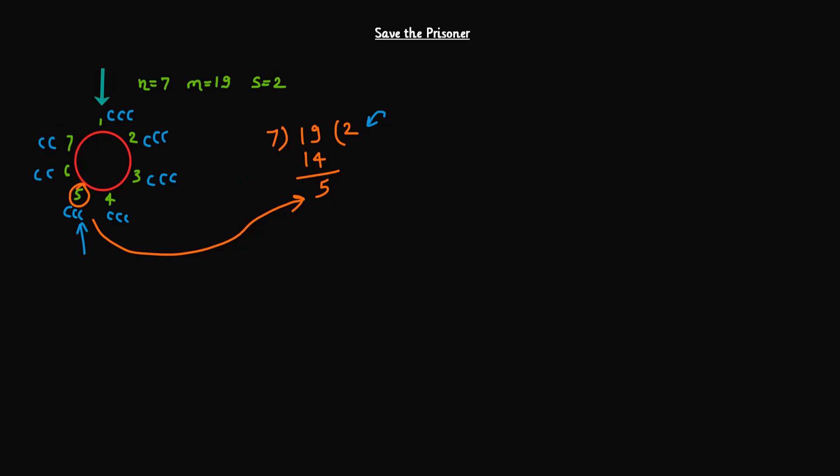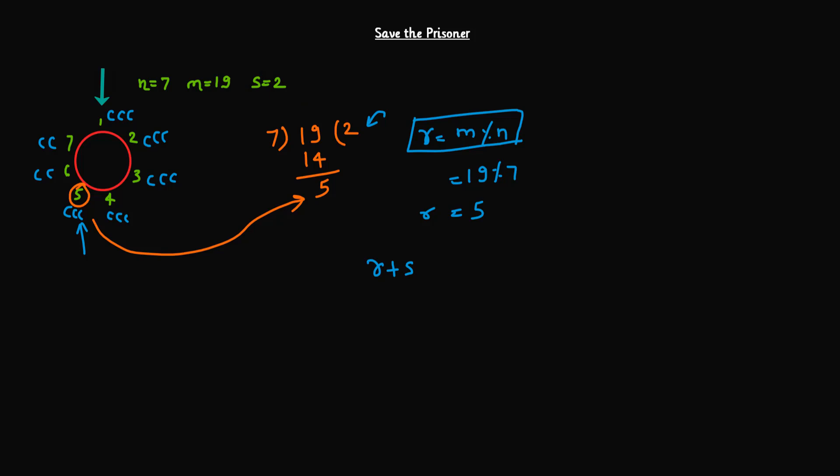So likewise, so here we have our remainder. First we will calculate the remainder, which is m modulo n, so 19 modulo 7, which is equals to 5. If we have to always start from the 1, then remainder. So this is the formula we have to use and we will get the answer directly. But because we have a dynamic starting point, so in our case we have to add this starting point or we have to shift basically. Whatever the starting point is given, based on that, we have to shift our answer.